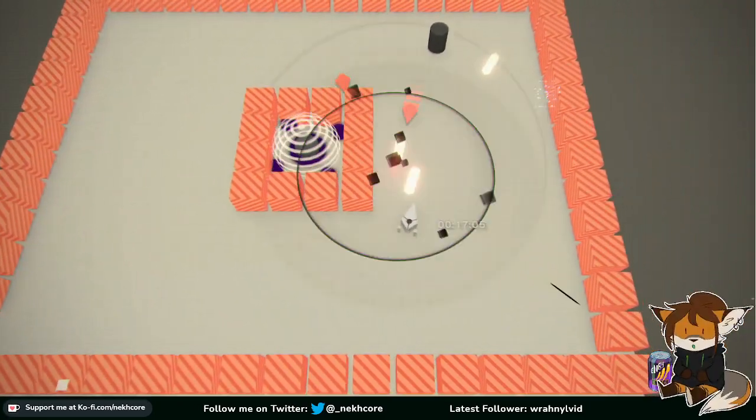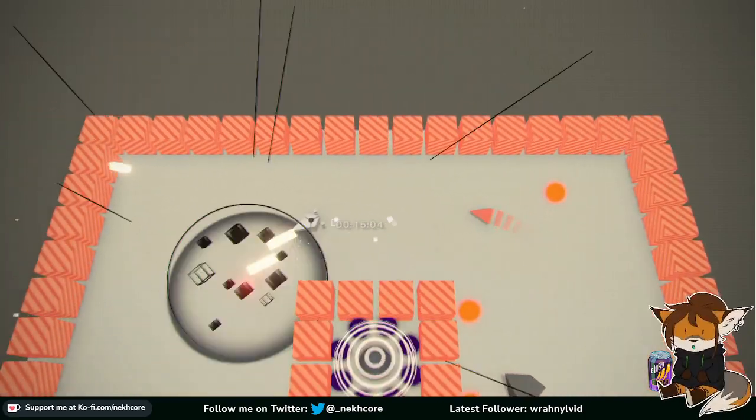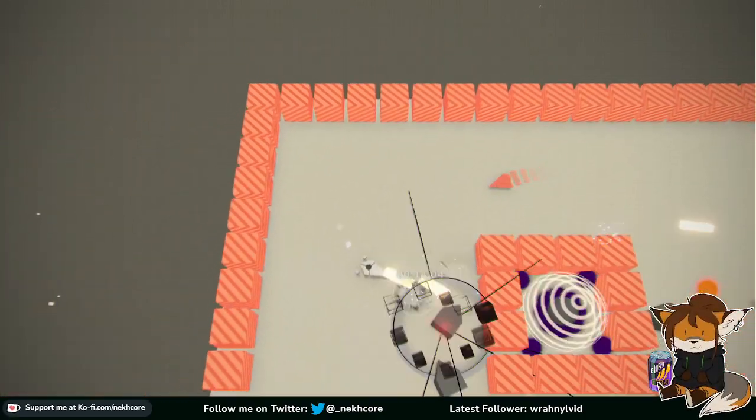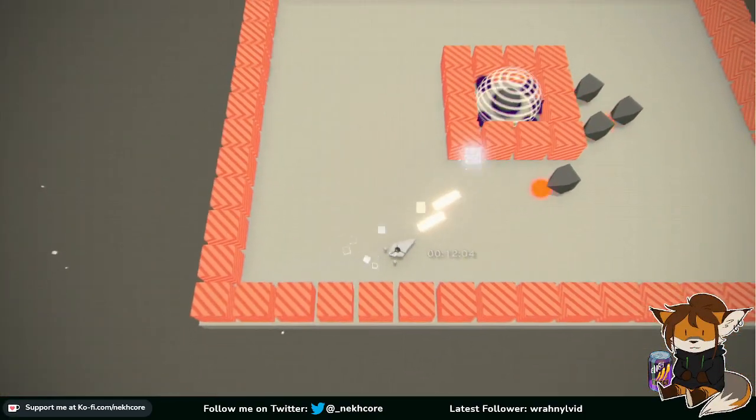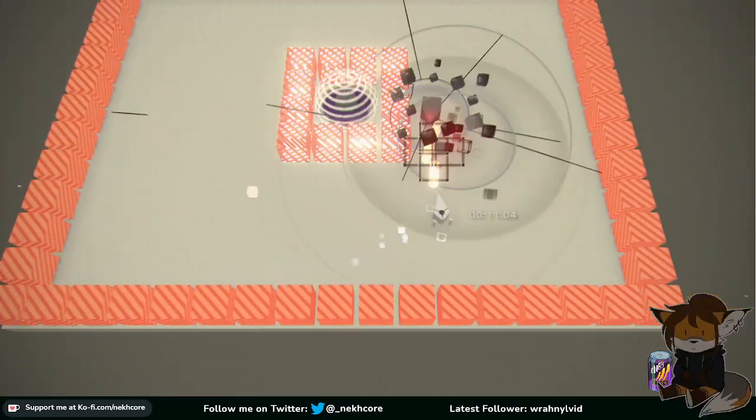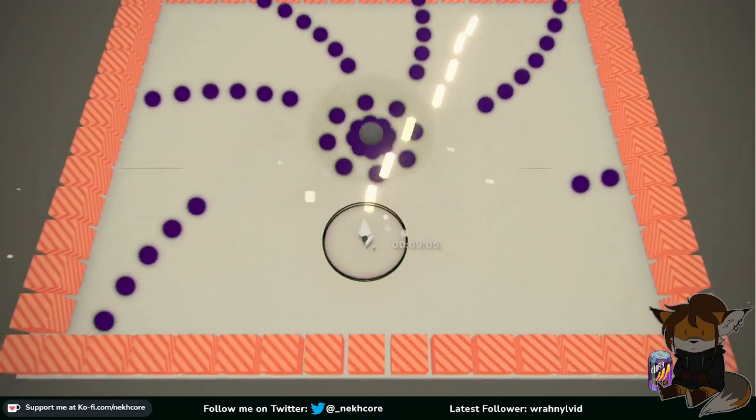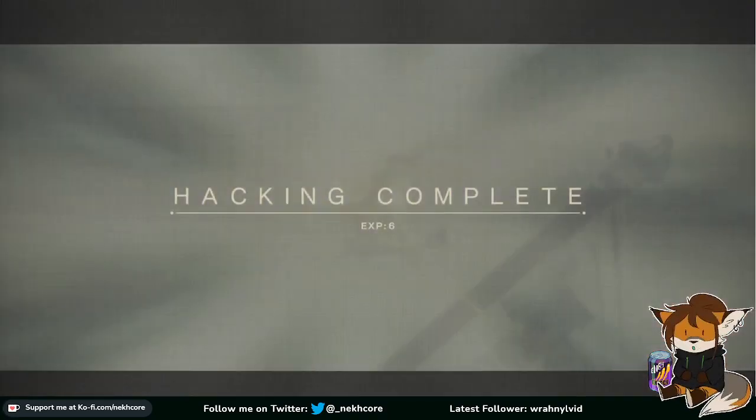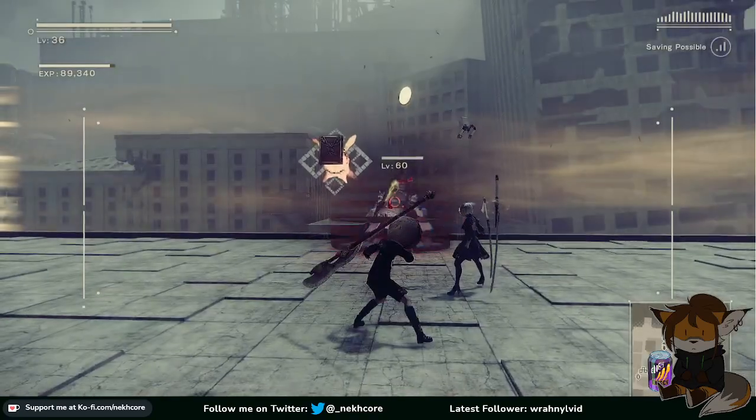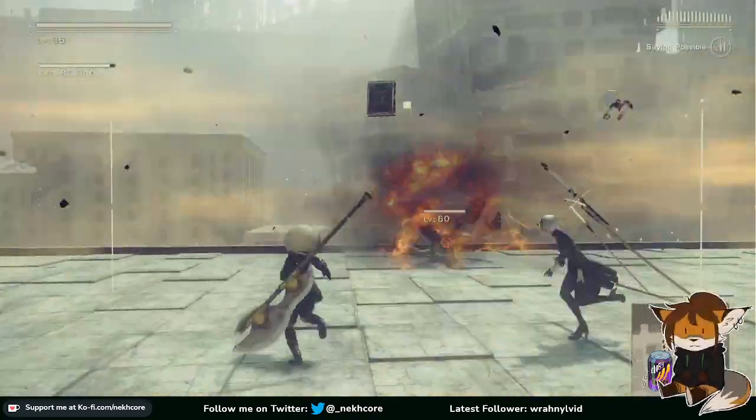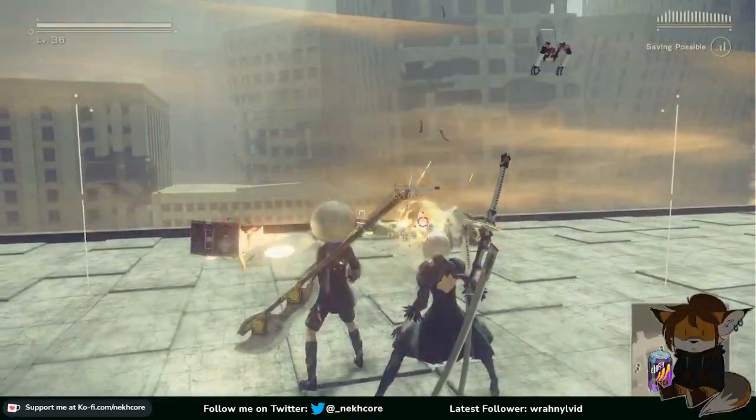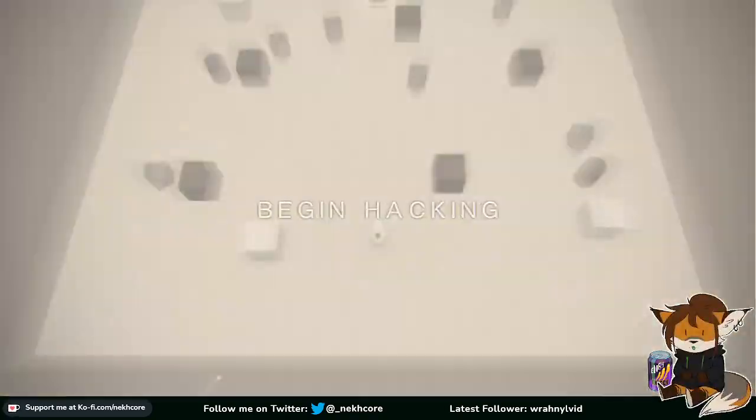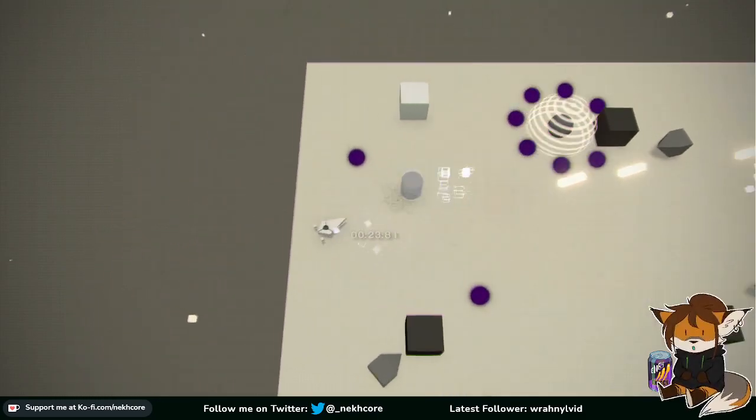Oh my god. Do you see how fast that thing is shooting? This is literally going to take forever. 2B is not shooting. At all.